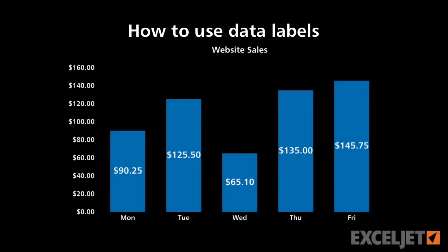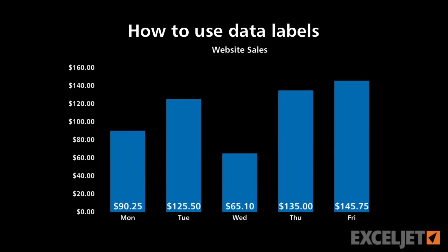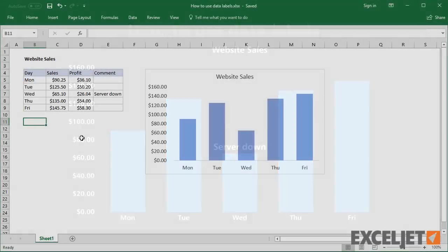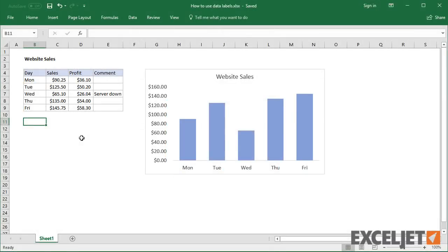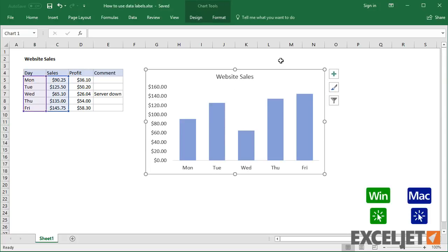In this video, we'll cover the basics of data labels. Data labels are used to display source data in a chart directly. They normally come from the source data, but they can include other values as well, as we'll see in a moment.